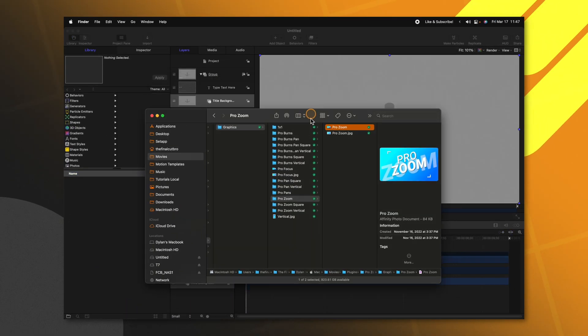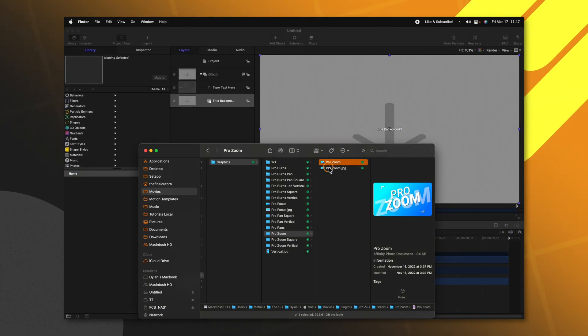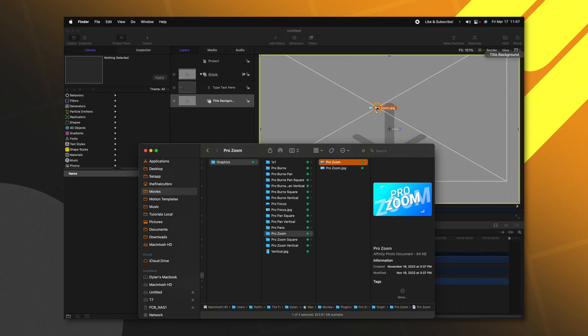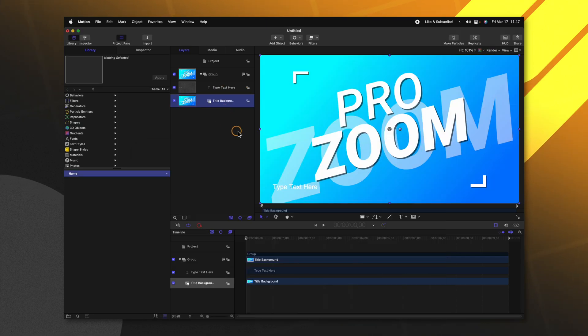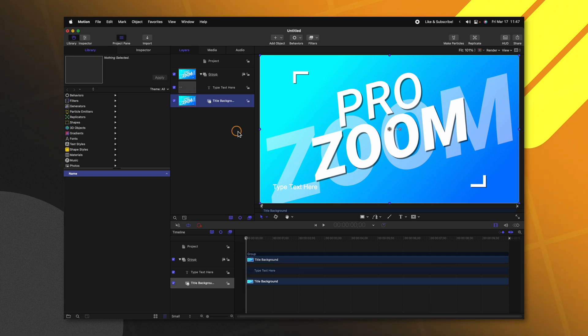go into our Finder and just click and drag whatever JPEG or PNG we want onto the title background. And just like that, we have added our thumbnail.